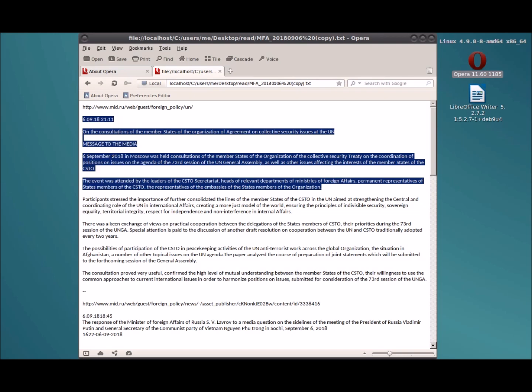"6.09.18, 2111 on the consultations of the member states of the organization of agreement on collective security issues at the UN. Message to the media, 6th September 2018 in Moscow was held consultations of the member states of the organization of the collective security treaty on the coordination of positions on issues on the agenda of the 73rd session of the UN General Assembly as well as other issues affecting the interests of the member states of the CSTO. The event was attended by the leaders of the CSTO secretariat, heads of relevant departments of ministries of foreign affairs, permanent representatives of states of the states of the state members of the organization."